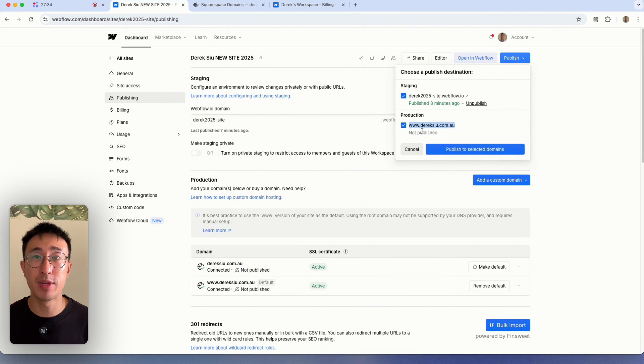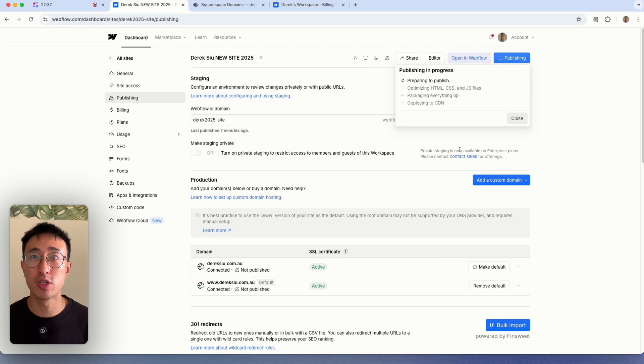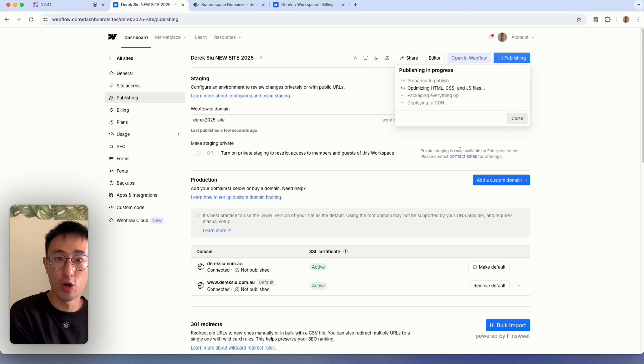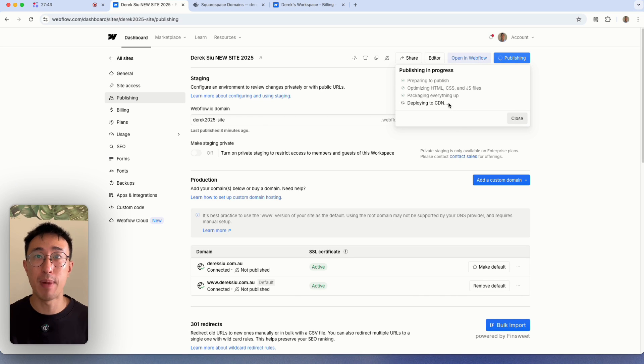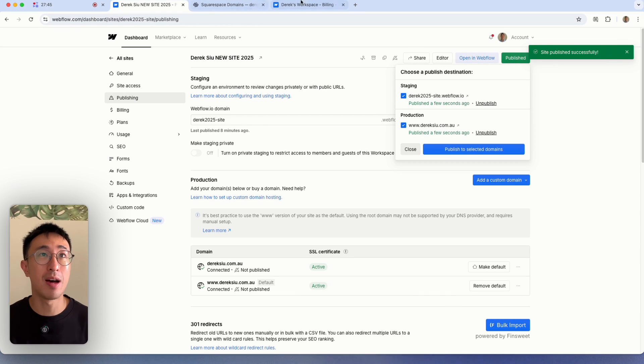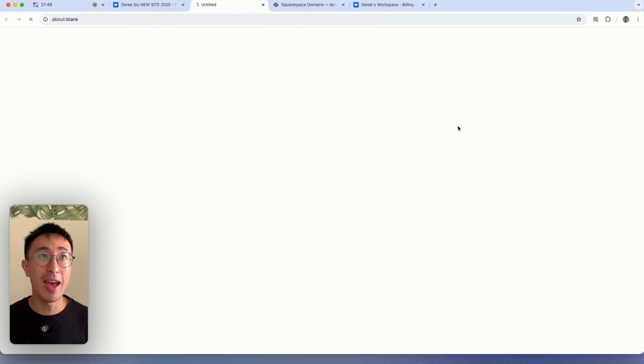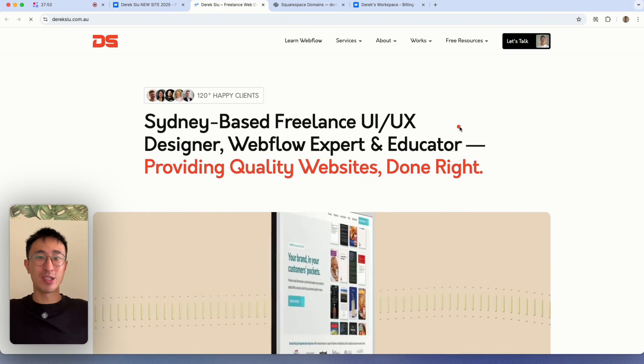So if I actually publish this by ticking the production, I can hit publish to select the domains because we've connected the domain name and we've purchased a site hosting plan. This will then say publishing in progress. And once it's done, we can go back into the website by hitting this button right here. And my website is now officially reinstalled.